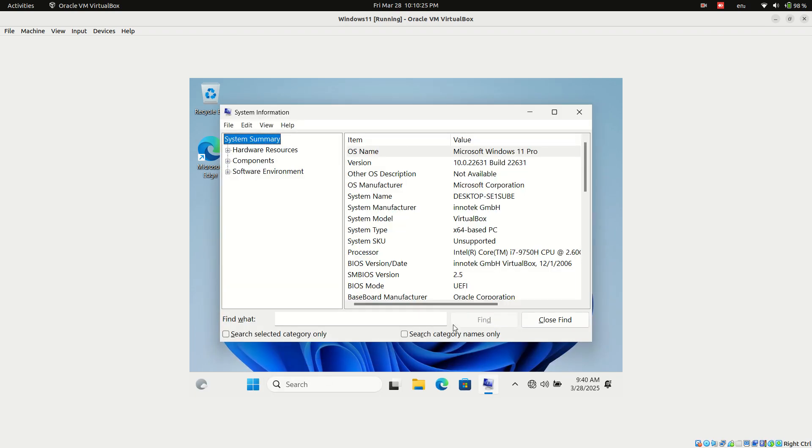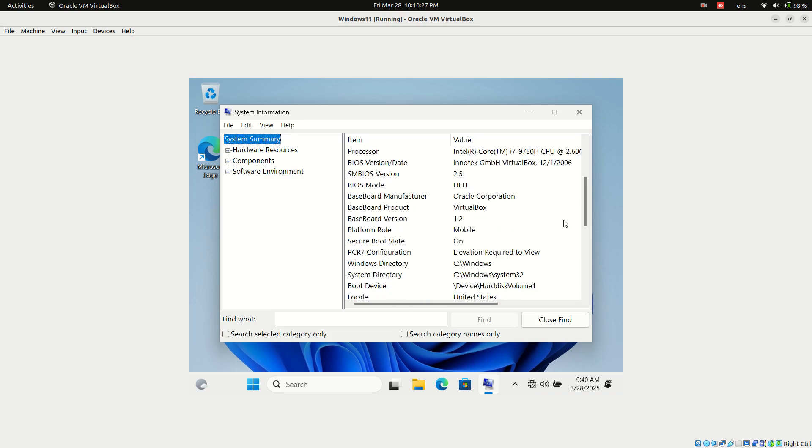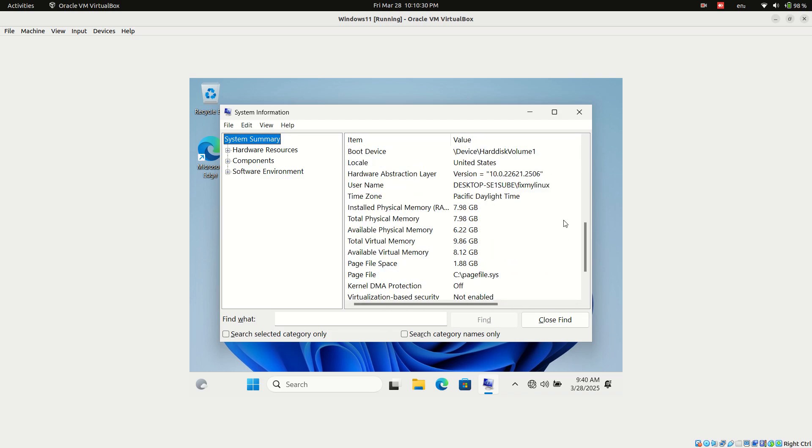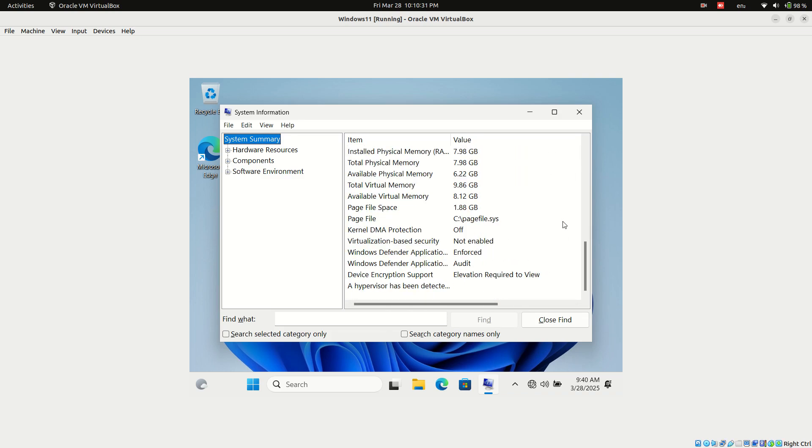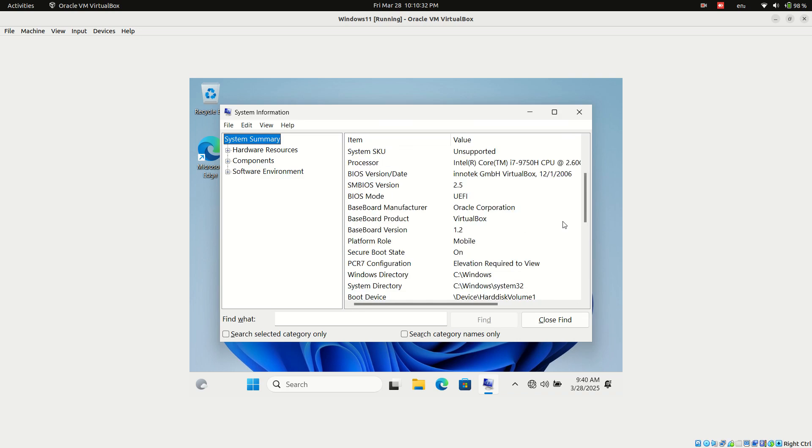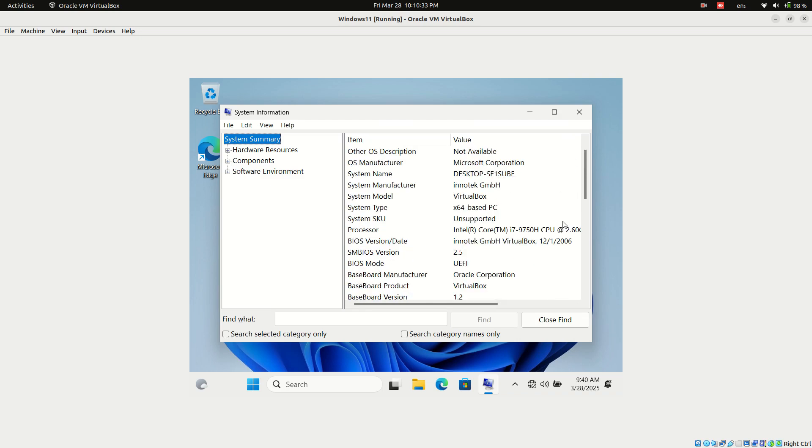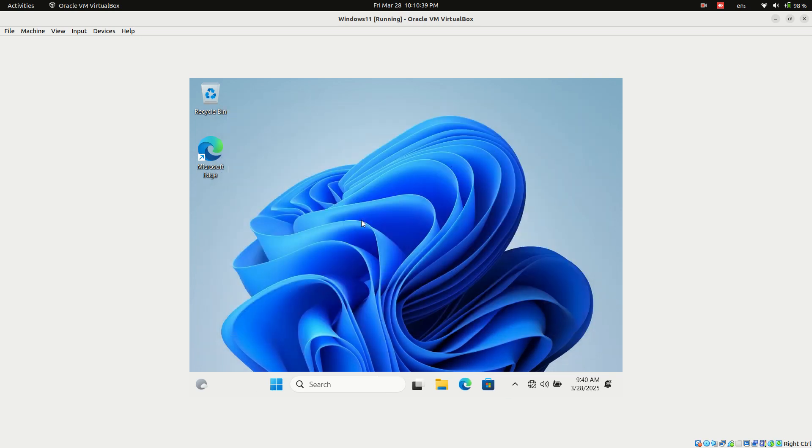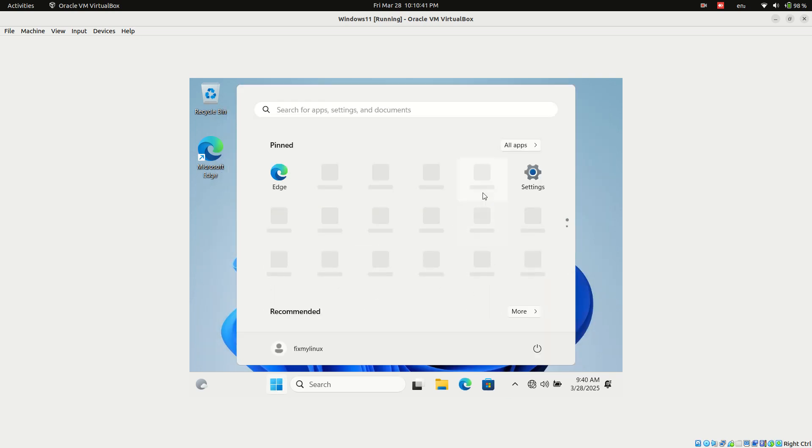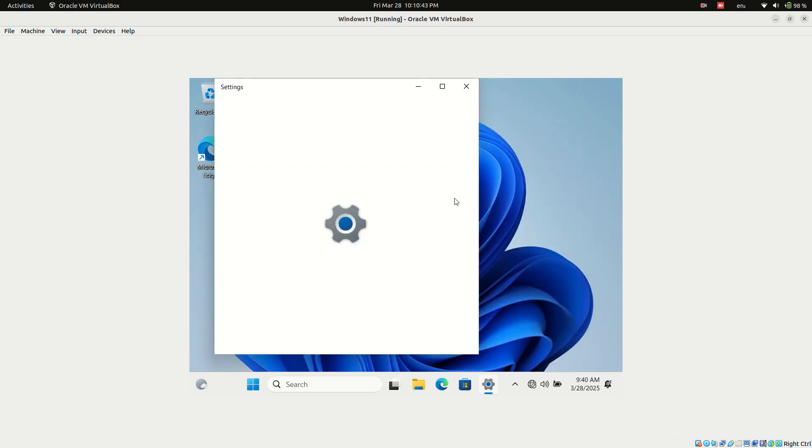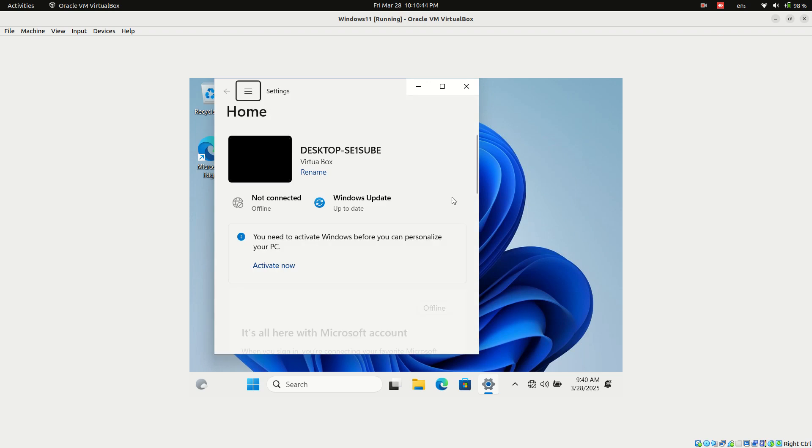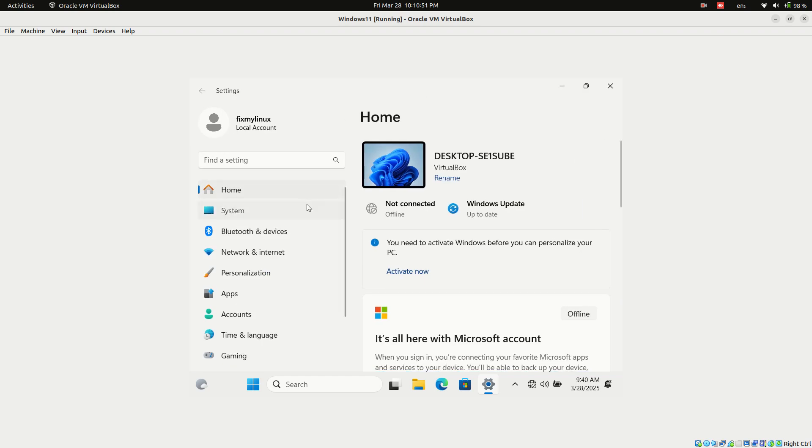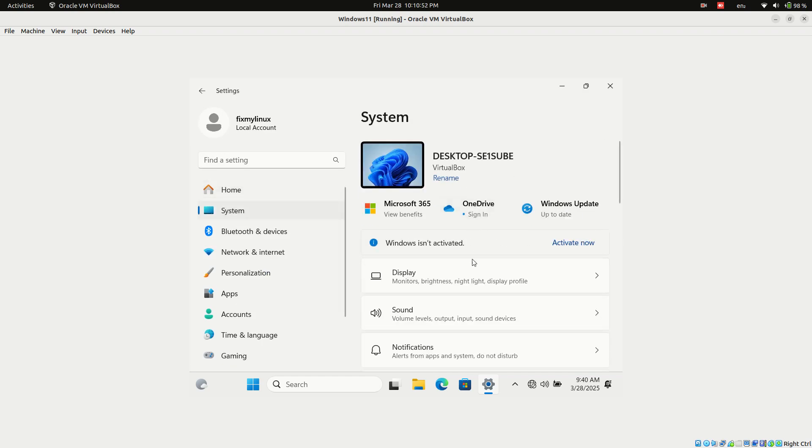Once Windows 11 starts, check all system details.